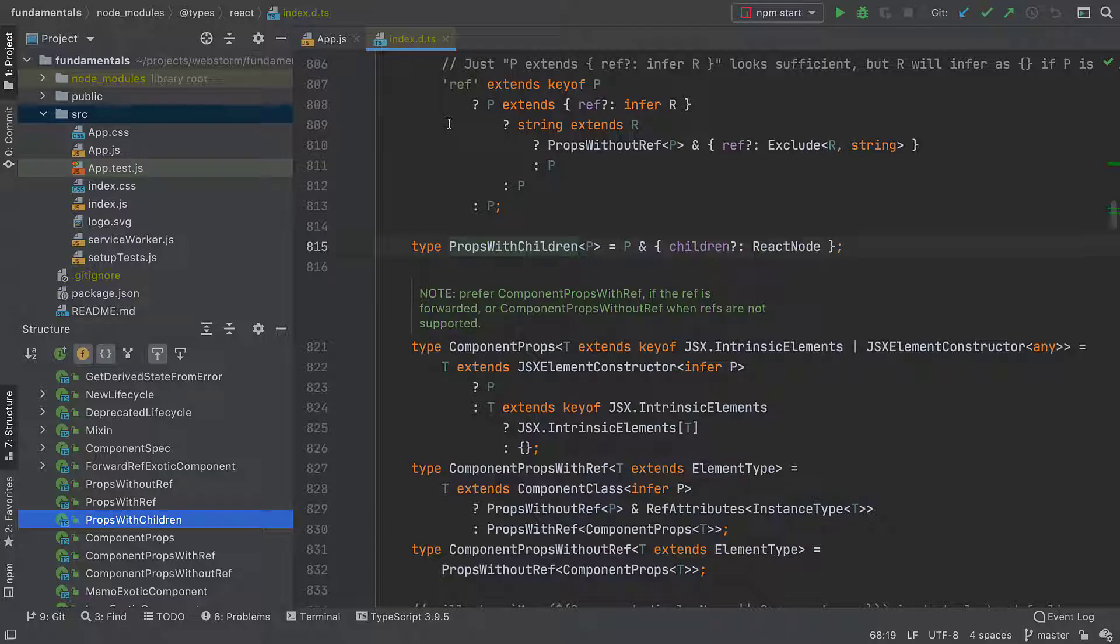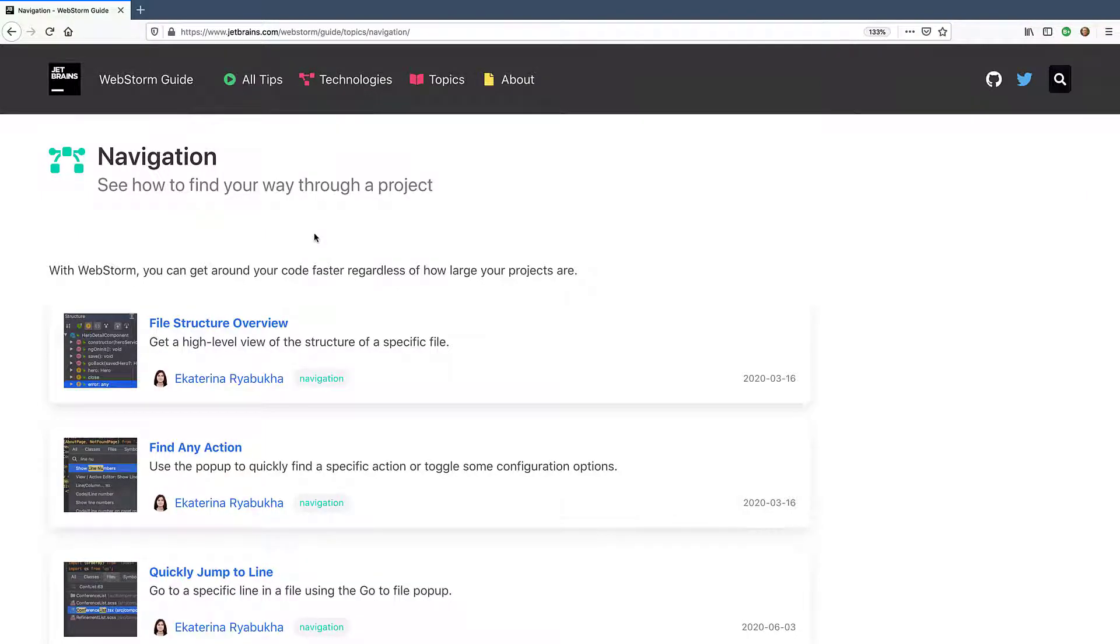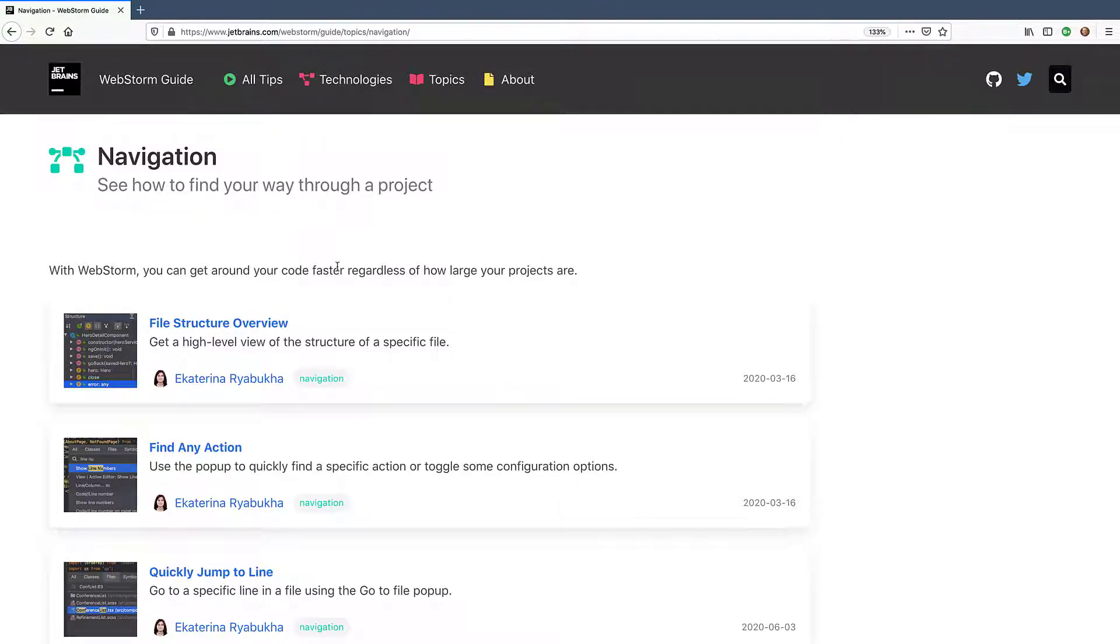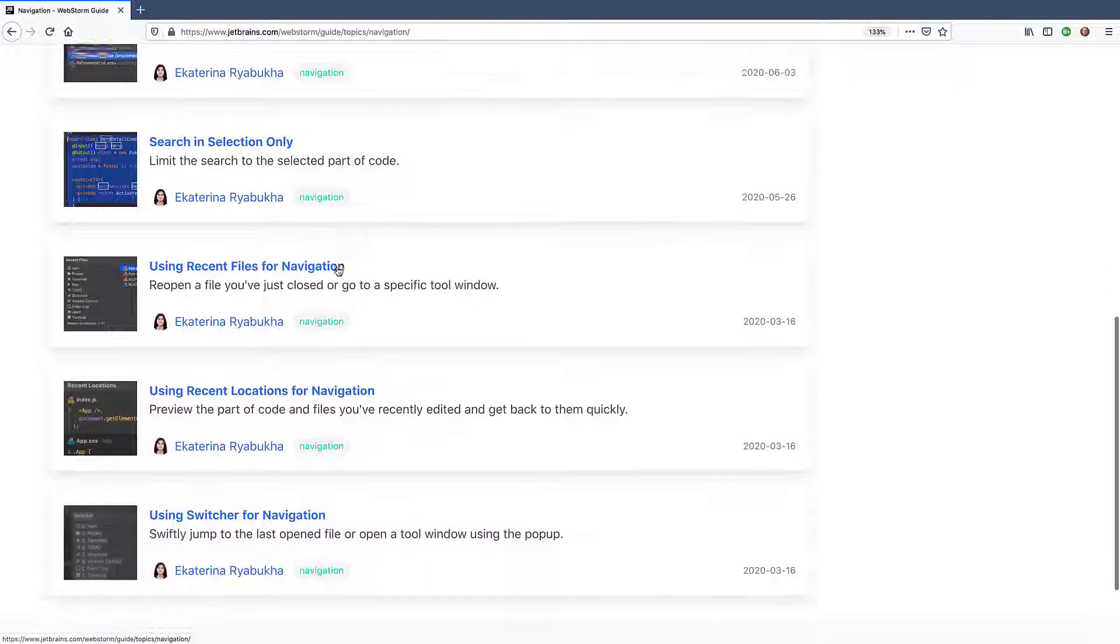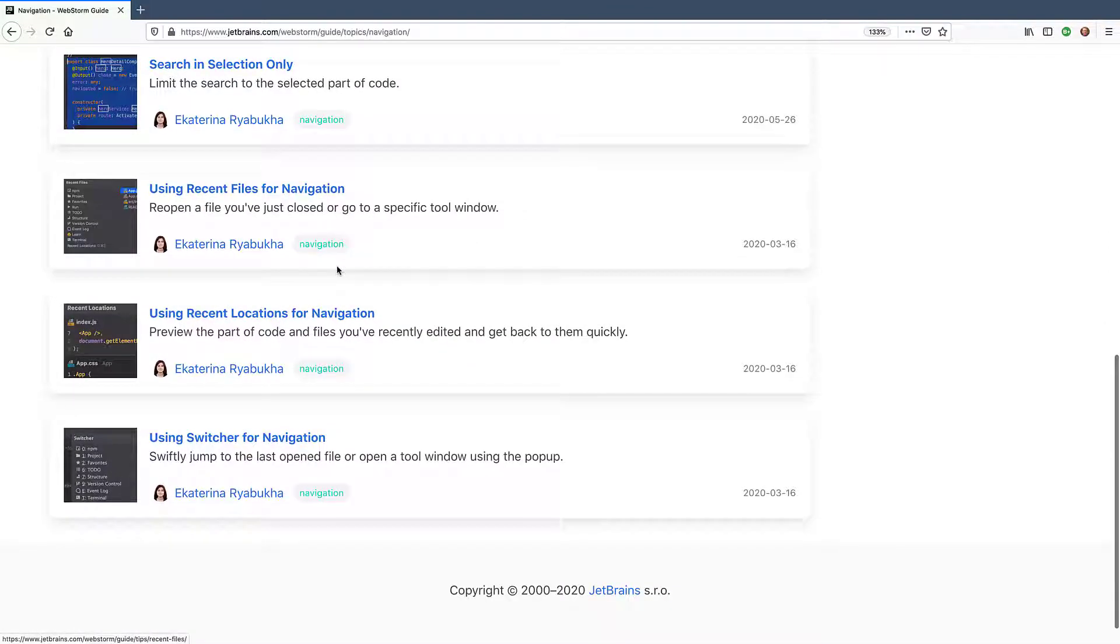For more navigation tips and tricks, explore the WebStorm guide at jetbrains.com/webstorm/guide/topic/navigation.